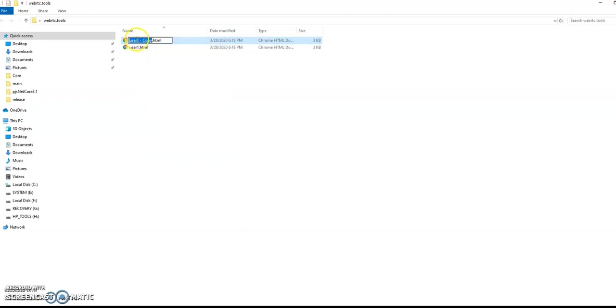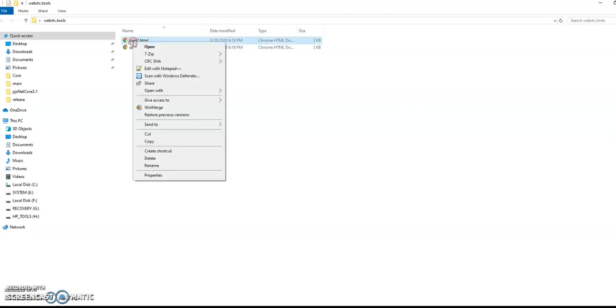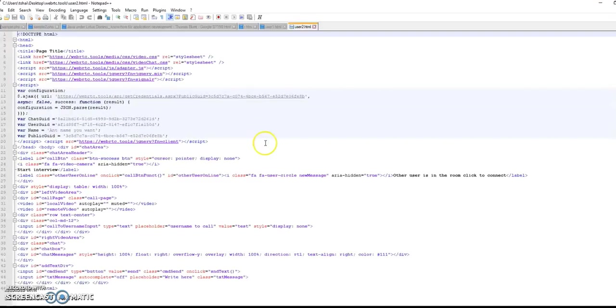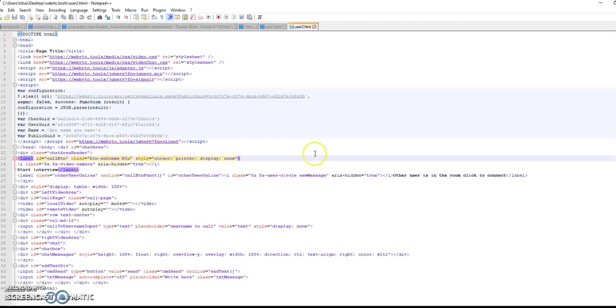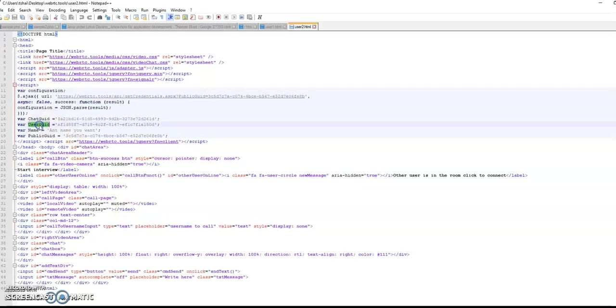And rename it to user2. The only change that we have to do, is to change the user git. Because this is the only difference. The chat git, like we say, is the room ID. But the user git is different.